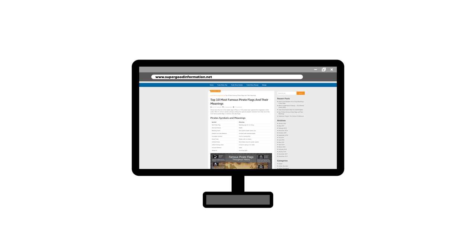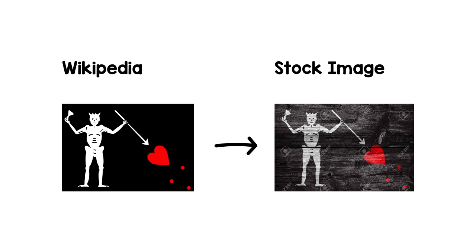It's especially entertaining to me that stock image sites host loads and loads of these pirate flags, often with filters and textures of wood or cloth on them to make them look more gritty and realistic, like a photo of a real physical flag. Only, it's not a real flag, it's an Inkscape illustration someone took from Wikipedia and put on there.